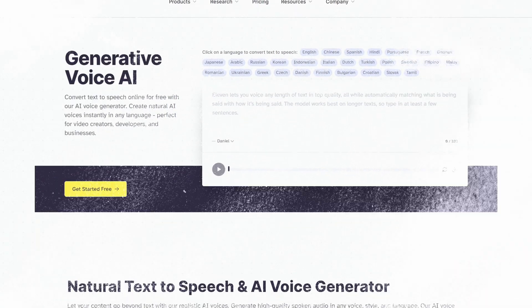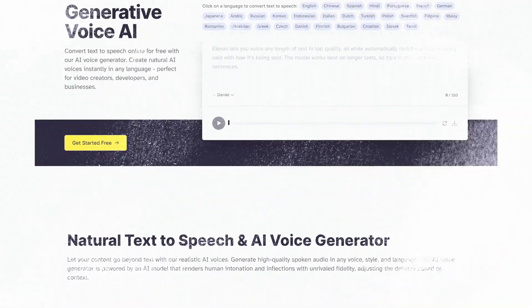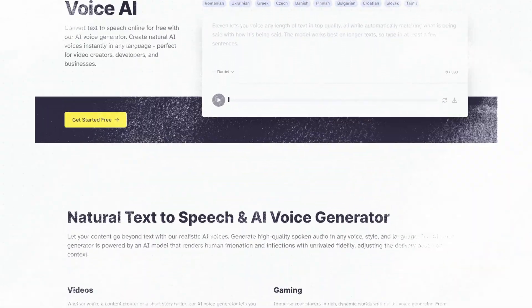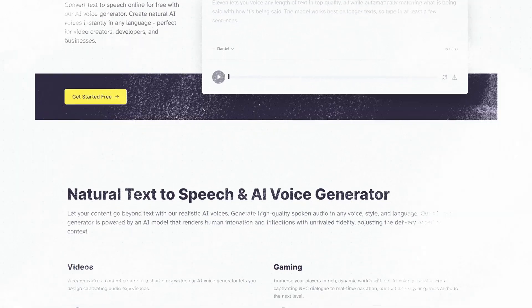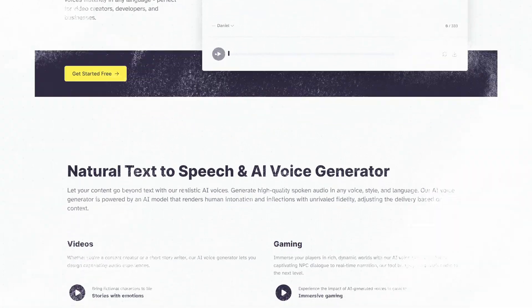Let me introduce you to the software that makes this all possible: ElevenLabs. ElevenLabs is a text-to-speech software that can produce human-like sounding voices, thanks to artificial intelligence. This software also features the option to clone already existing voices.